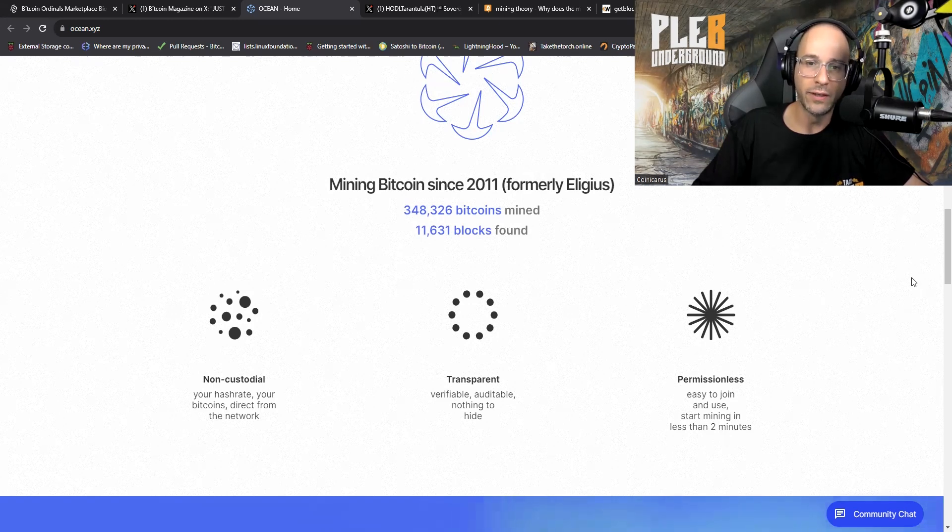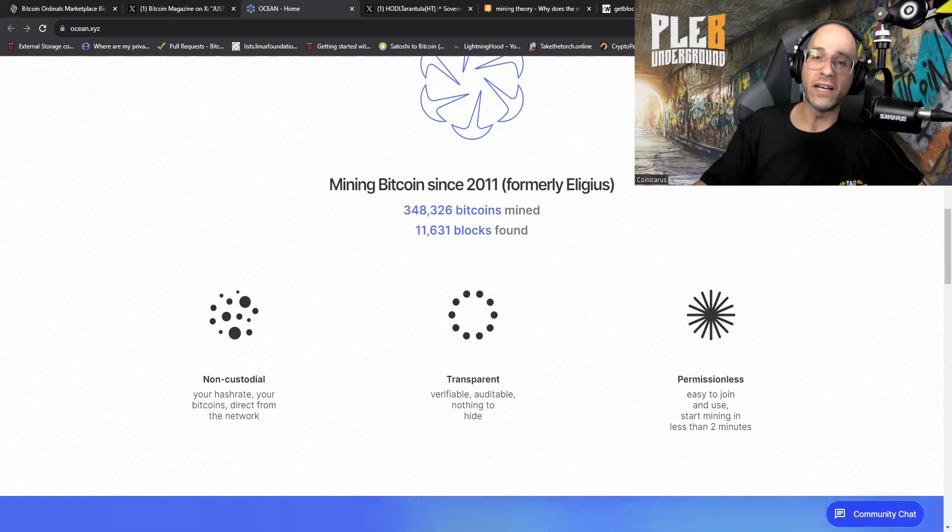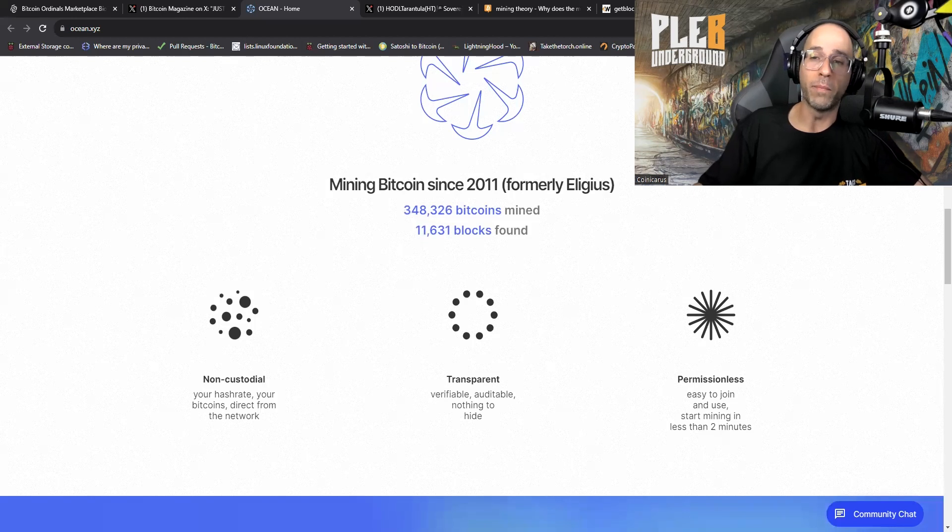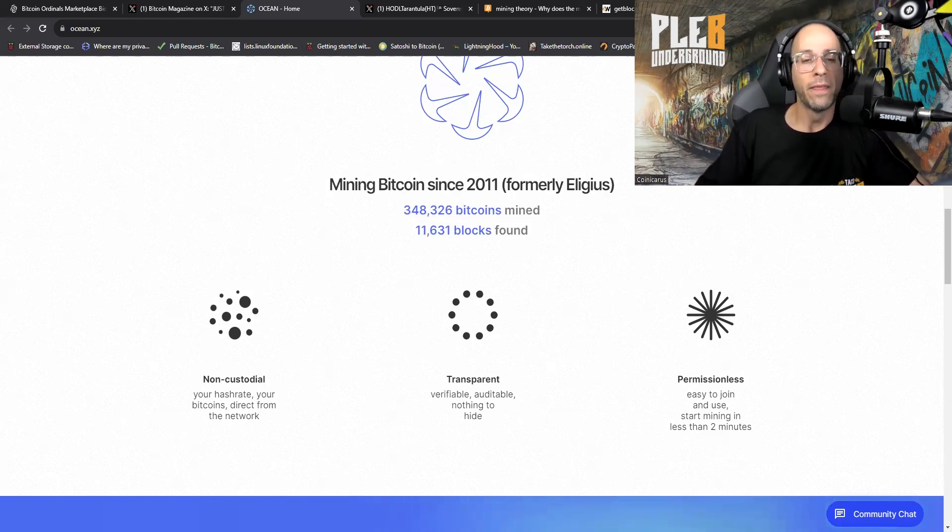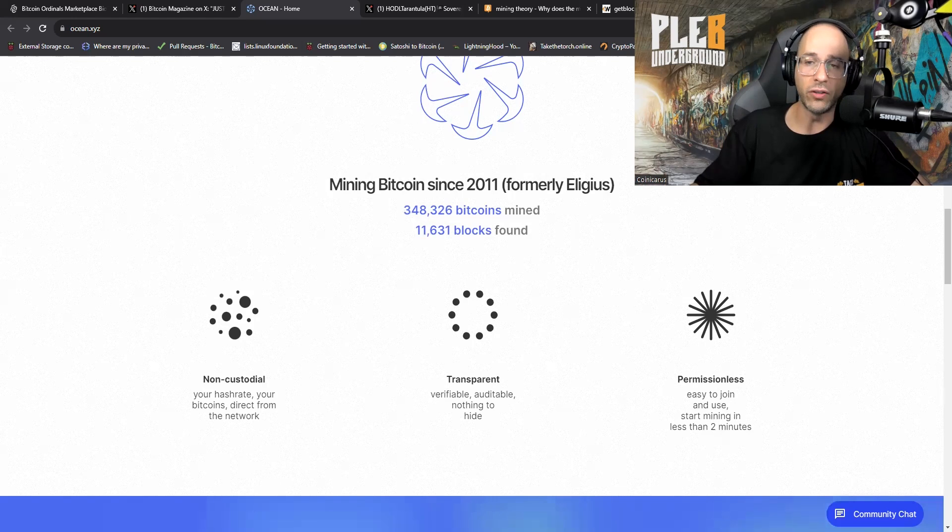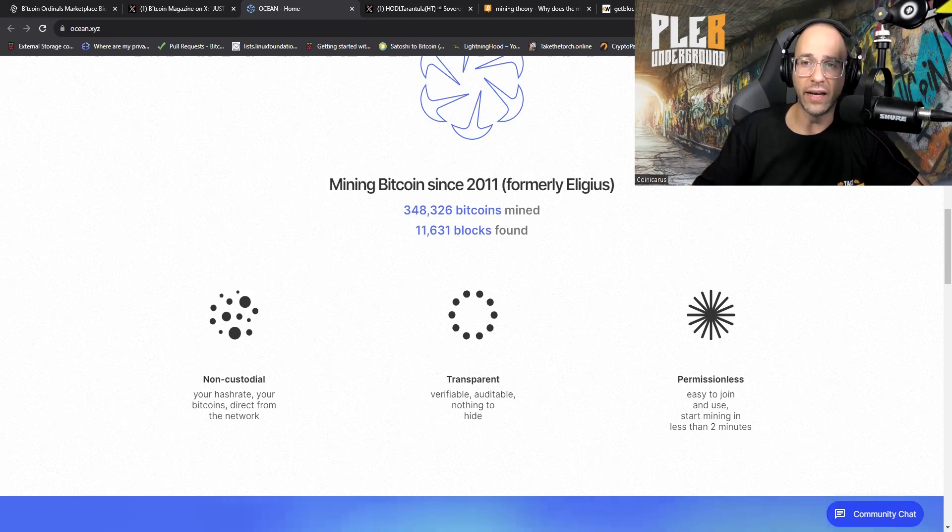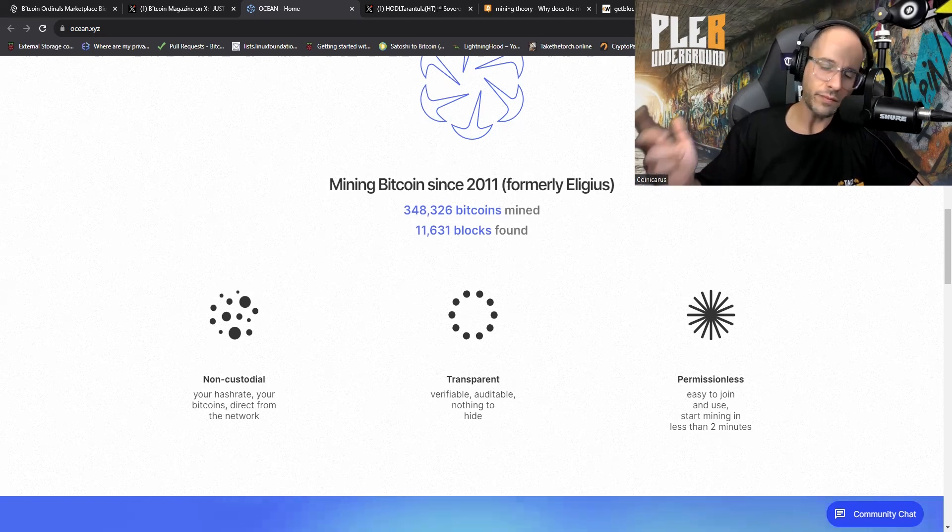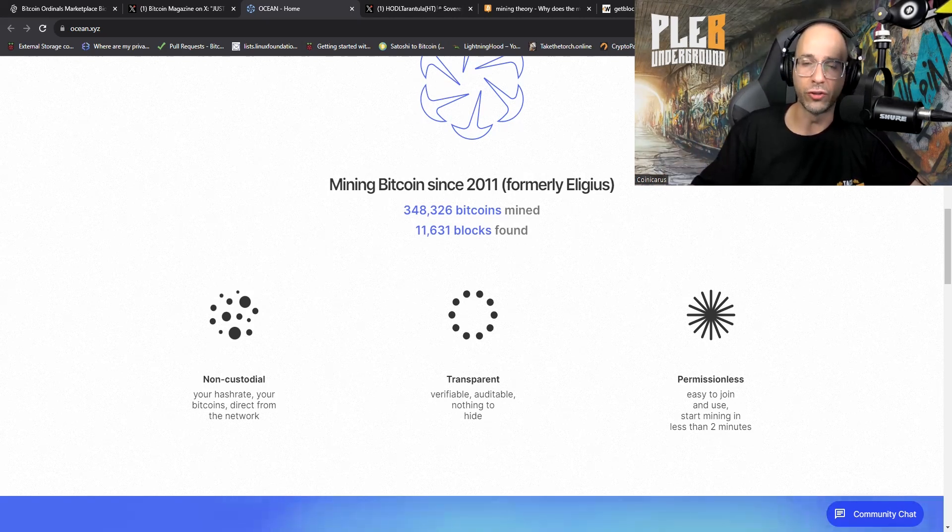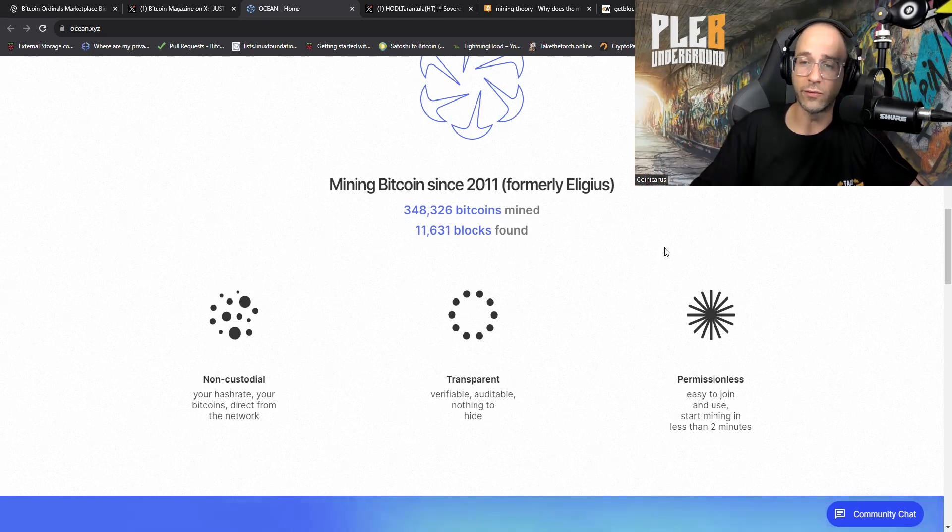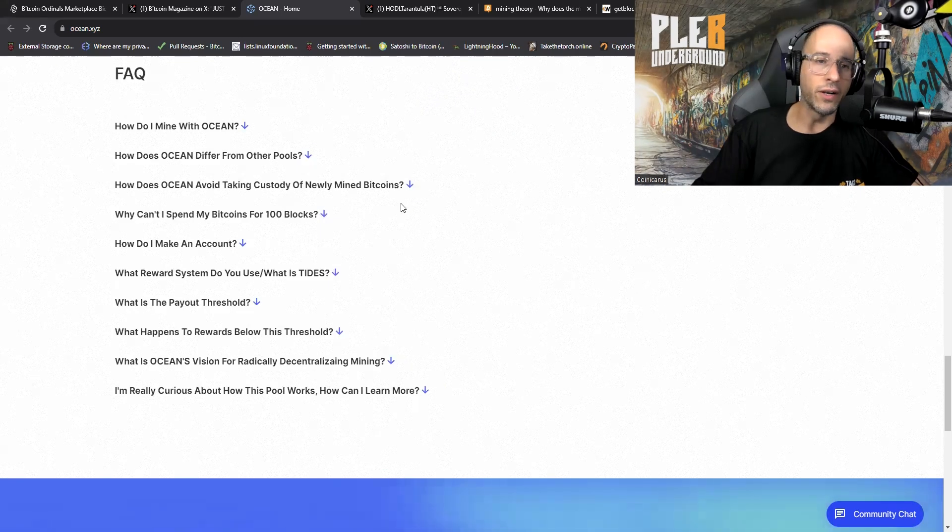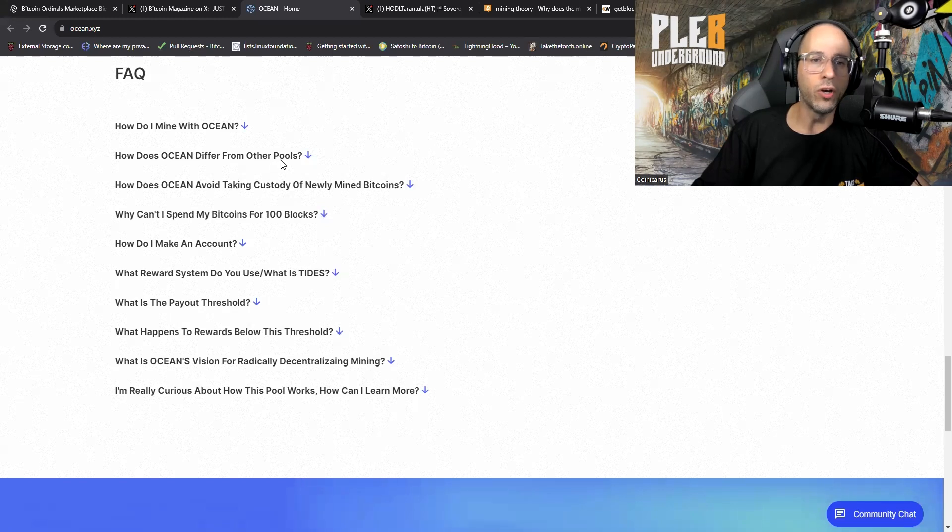Let's dive into what makes this pool different. So far 348,326 Bitcoin have been mined and 11,631 blocks have been found by this pool. They're saying non-custodial because you don't actually have to create an account. I did go through the setup and yeah, you just simply put in your Bitcoin address. You can create a fake username and password, it doesn't even matter, and you configure the correct port.